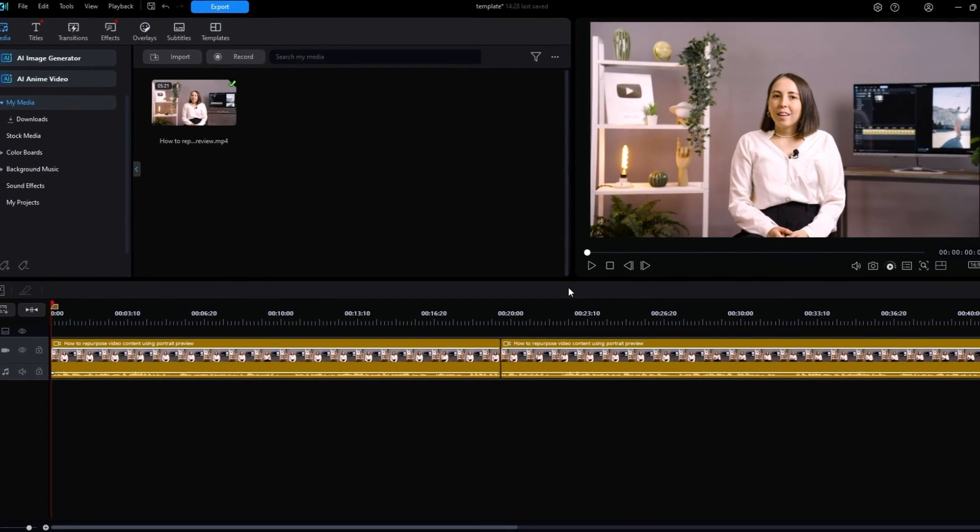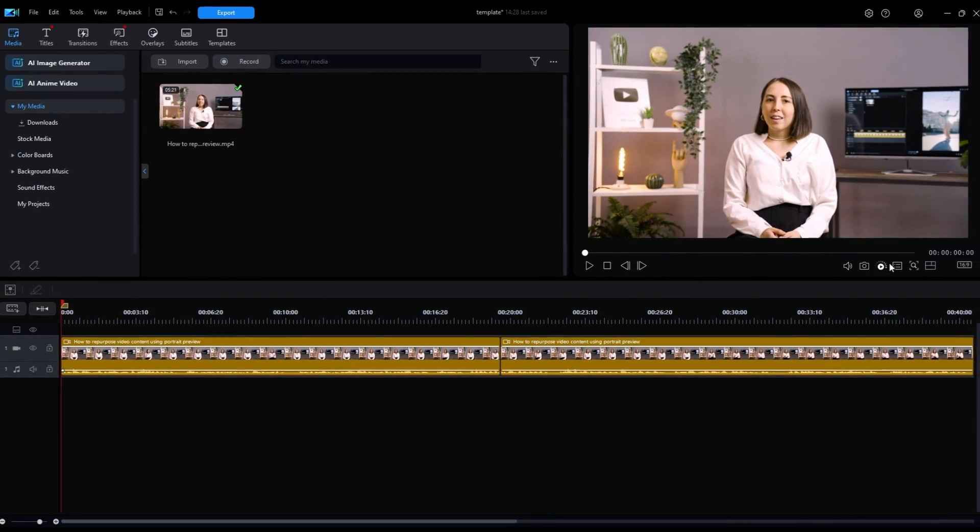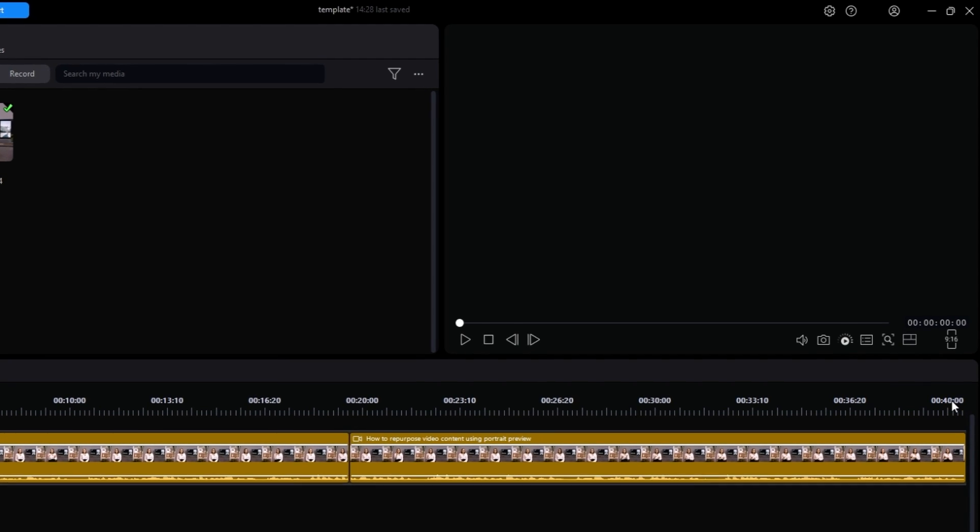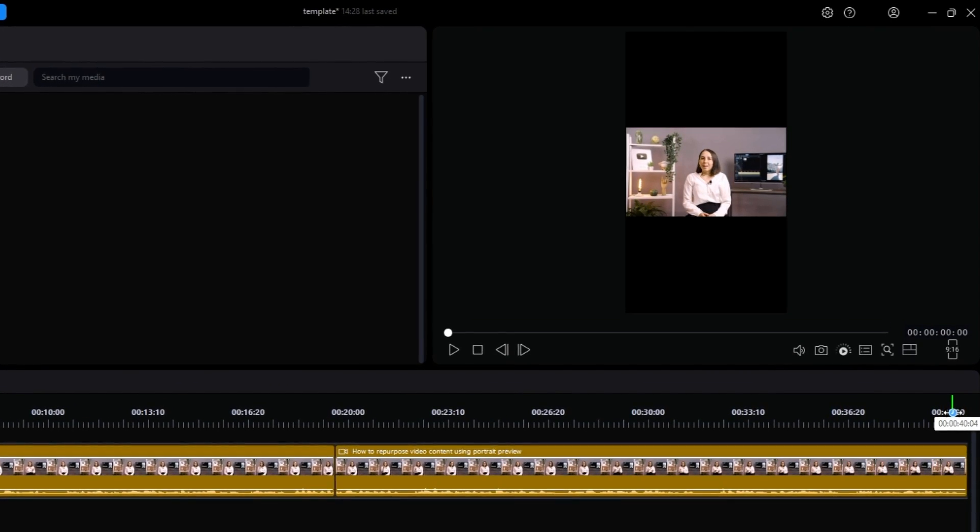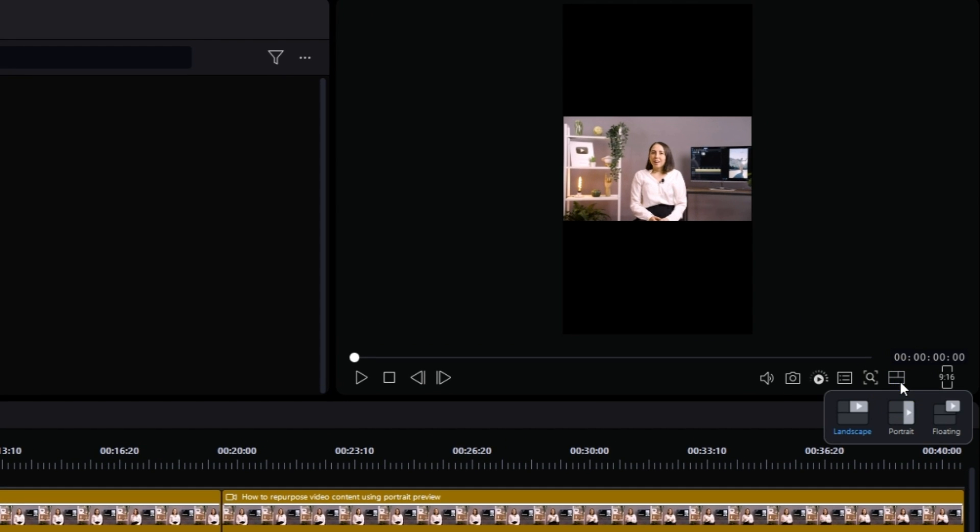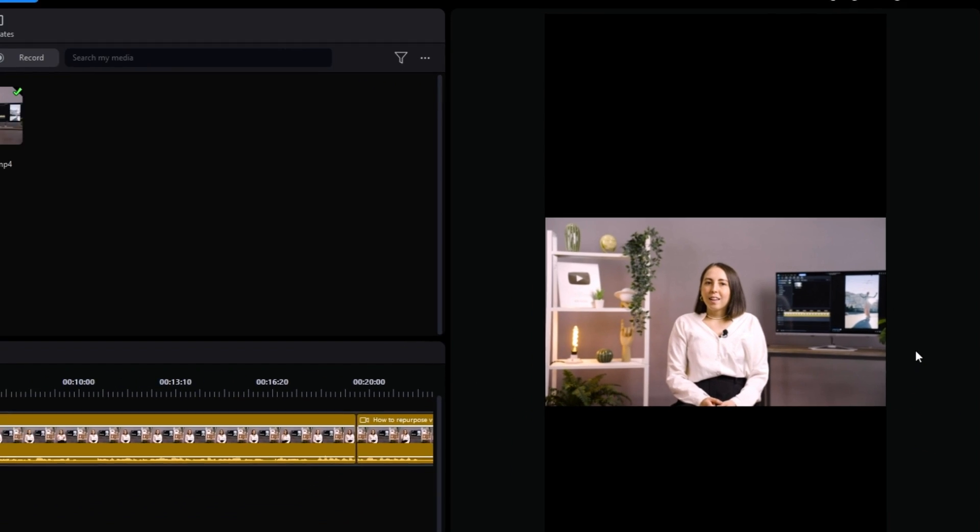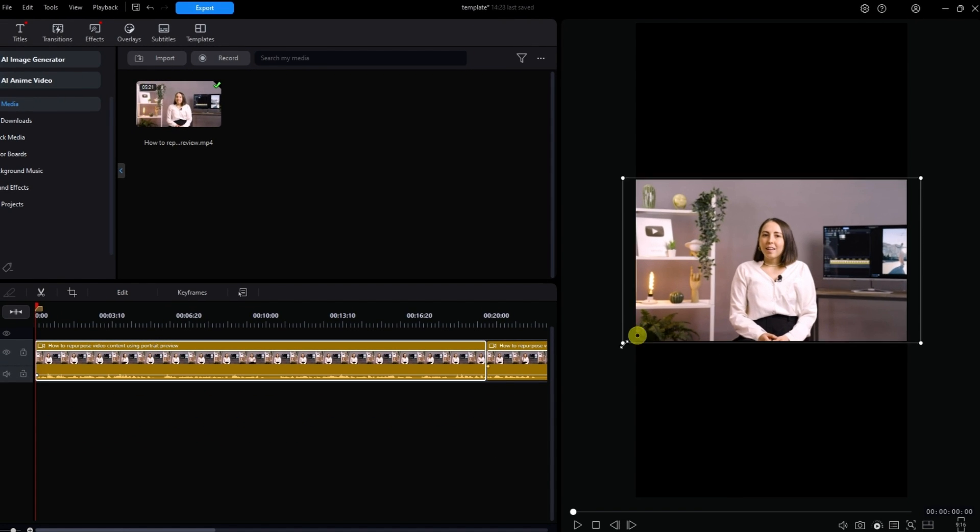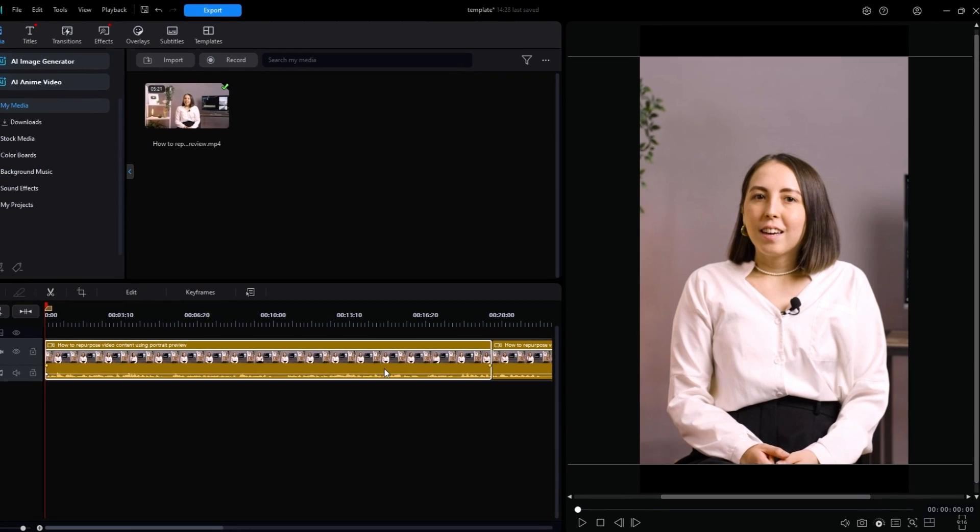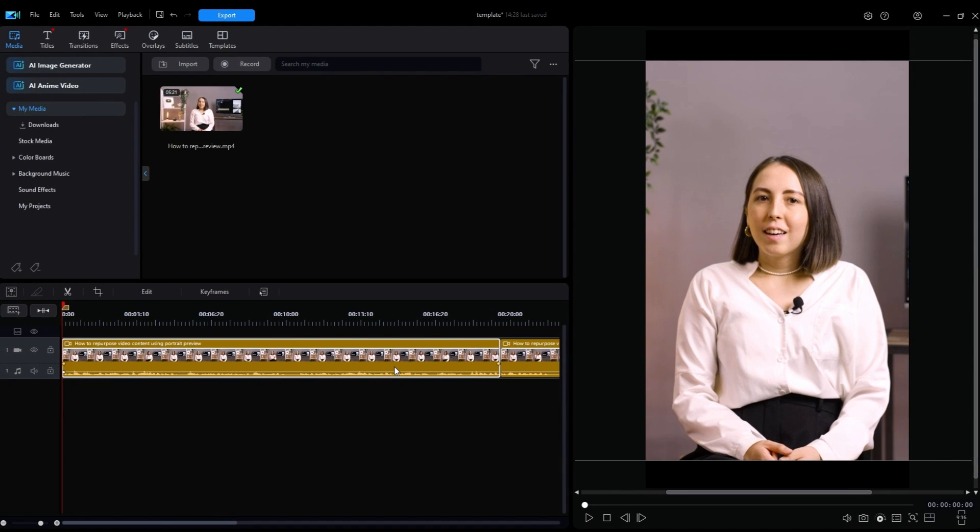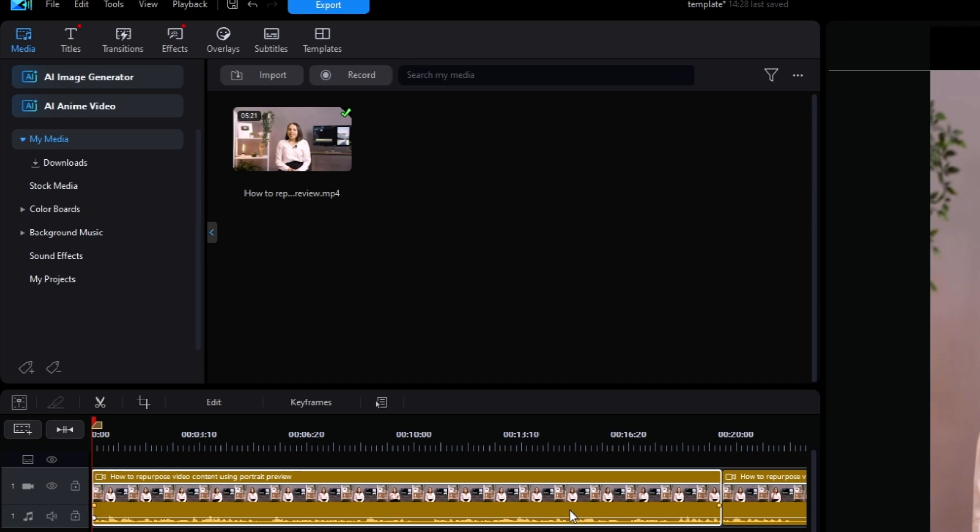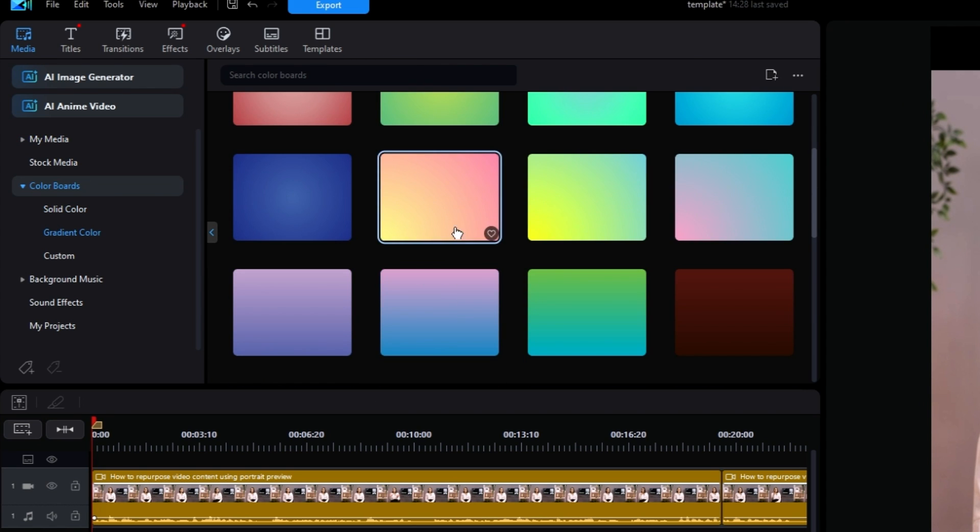Once you've trimmed away the excess and left just your highlight clip, change the aspect ratio from 16 by 9 to 9 by 16. Then, to get into the Portrait Preview, press the Layout button, then select Portrait. From here, you can adjust the image to fill the entire preview, or you can leave some space at the top and bottom for subtitles and other features, depending on what style you prefer. If you leave space, you can change the color of the background from black to another color using the color boards in the Media tab. Just drag and drop it onto the first track and move your resized video onto the second track.